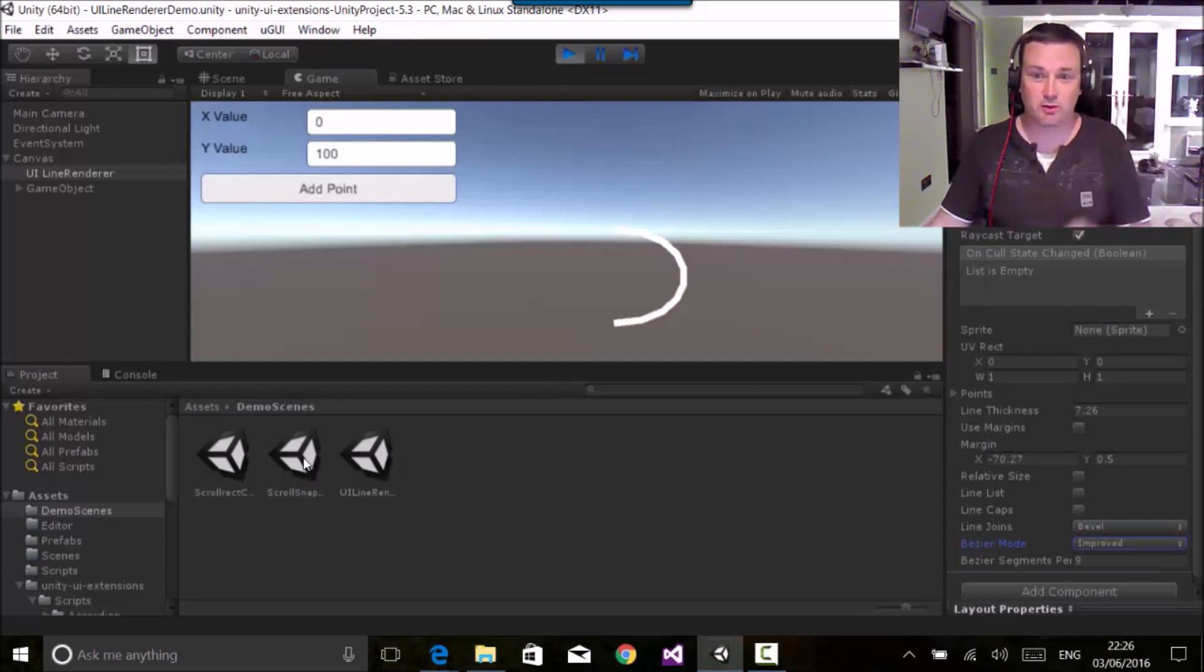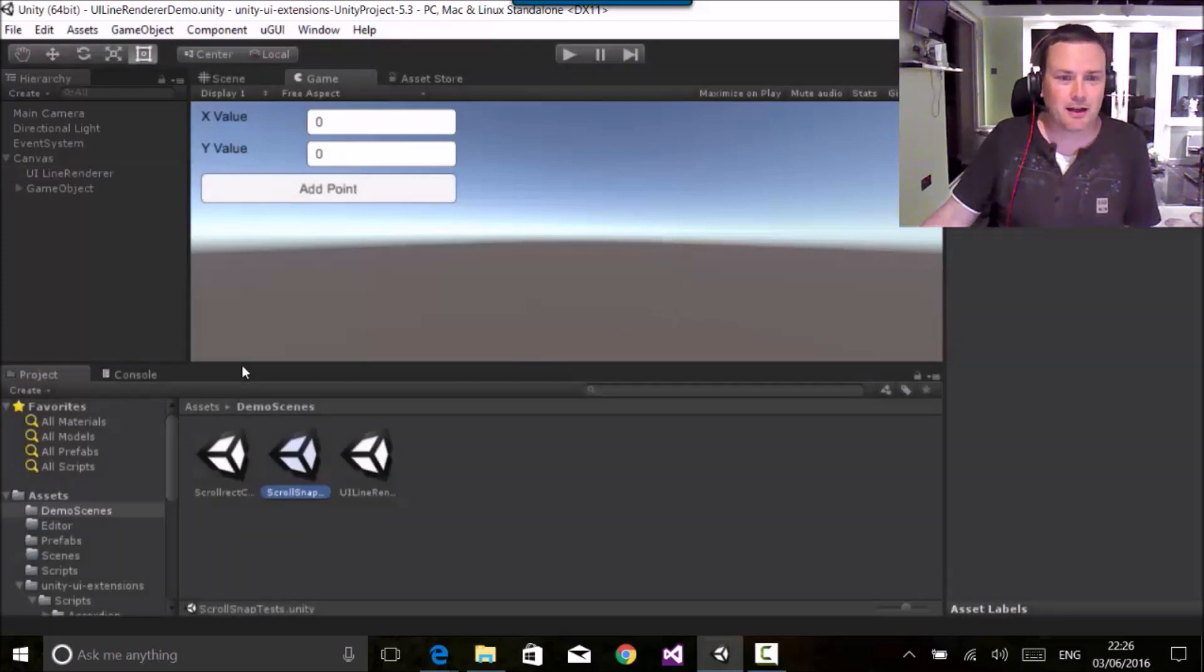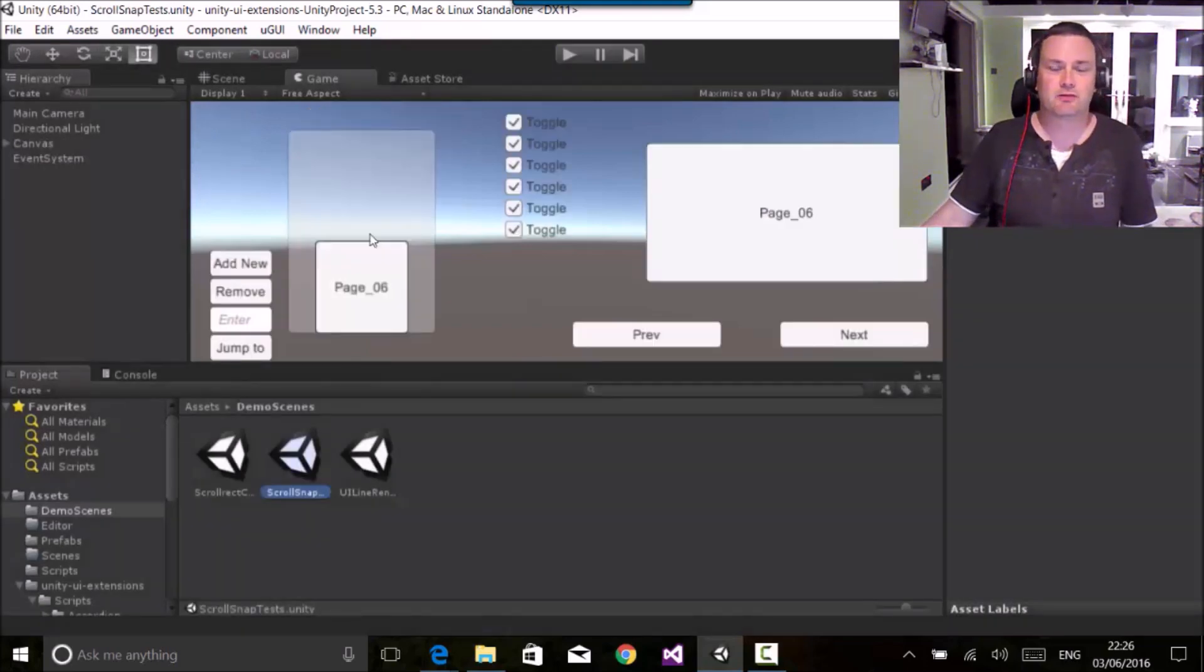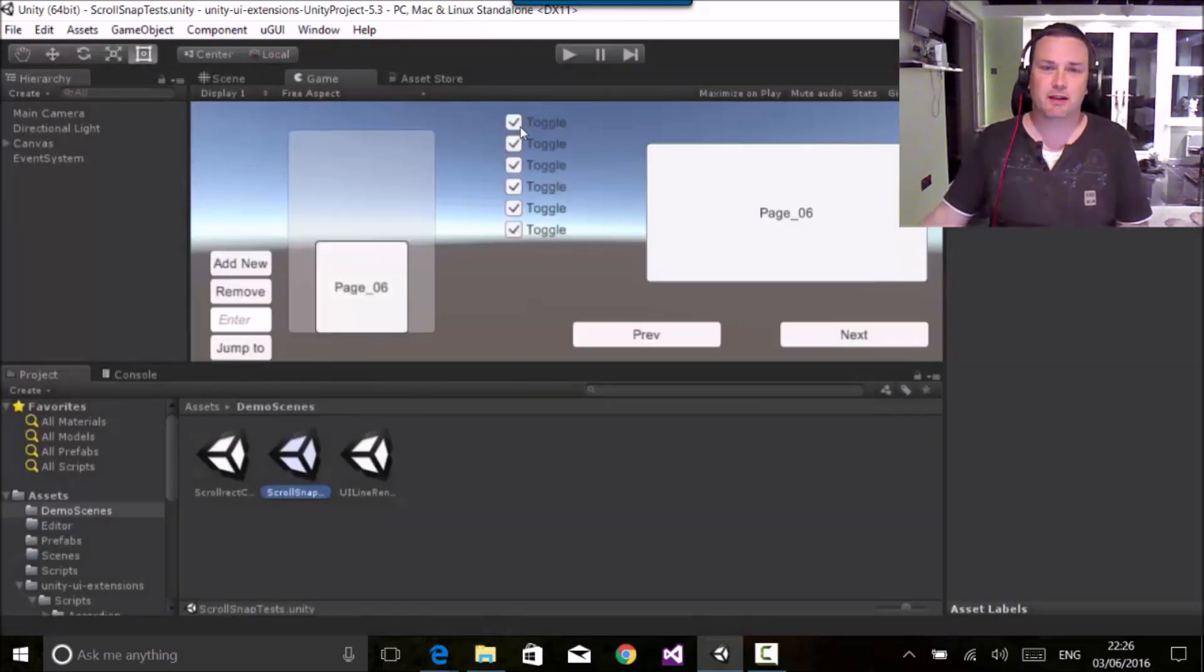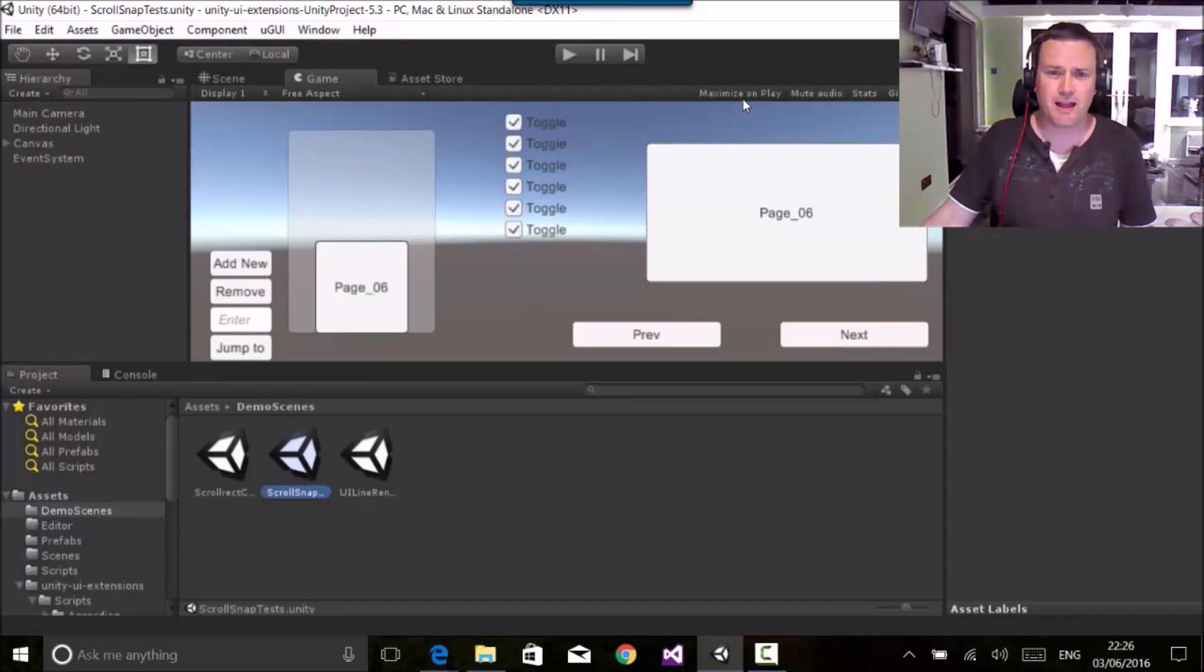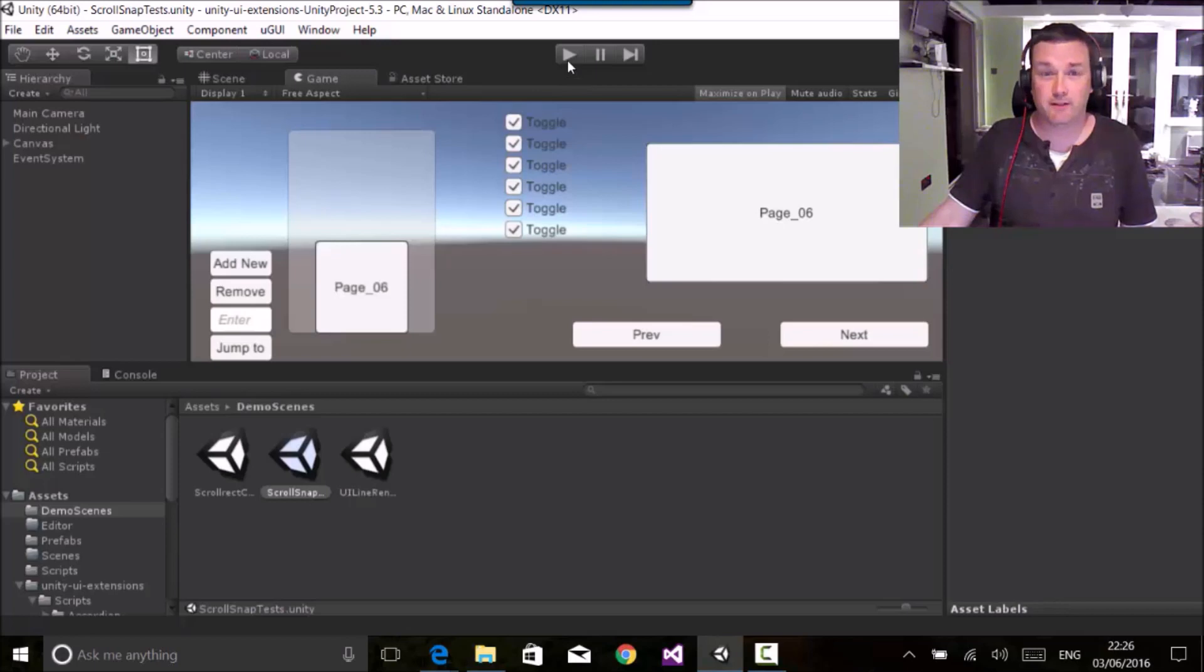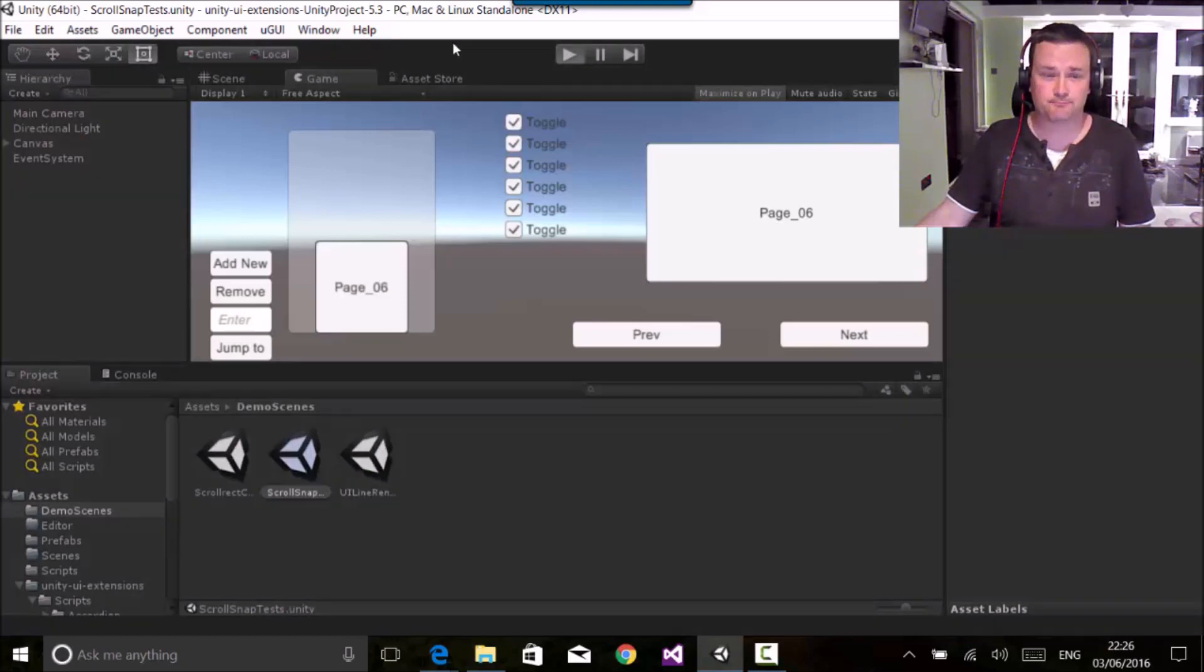If we have a look at the scroll snap controls again, these have been made a lot more programmatic and there's been a few requests for how some of the other features work.